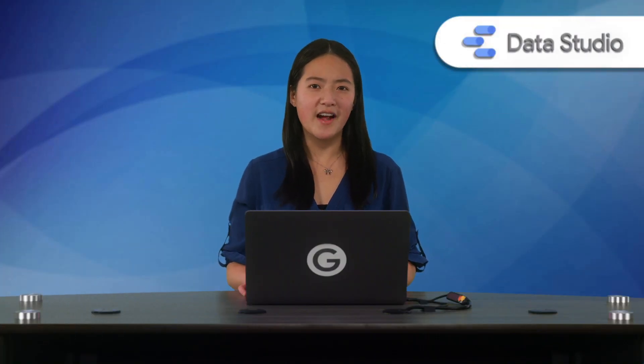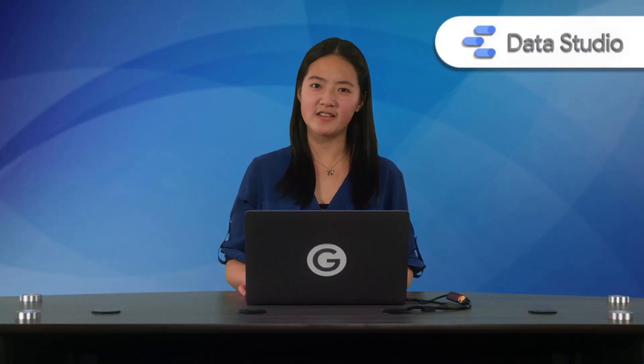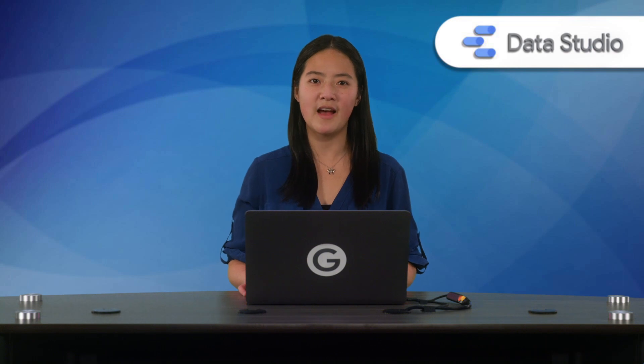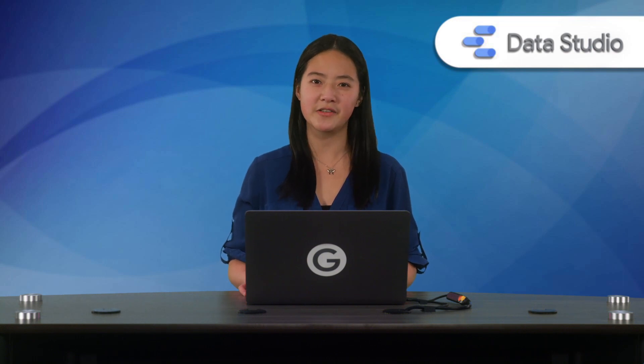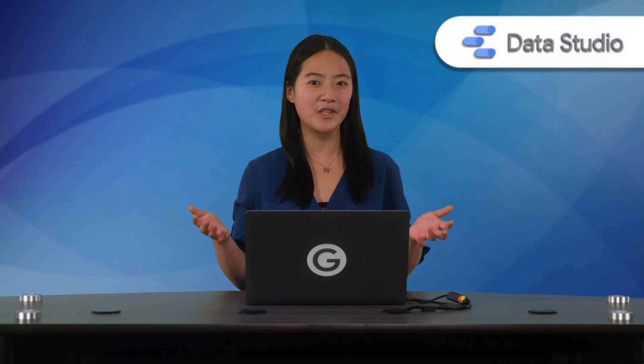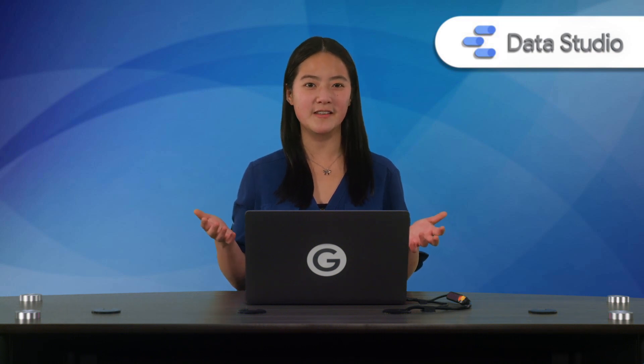So in short, Data Studio community visualizations allow you to create custom components that integrate seamlessly with your Data Studio dashboards and expand the possibilities of what you can do with Data Studio.